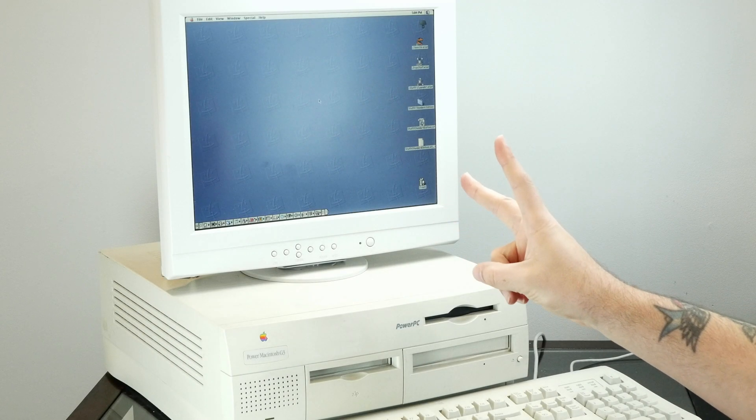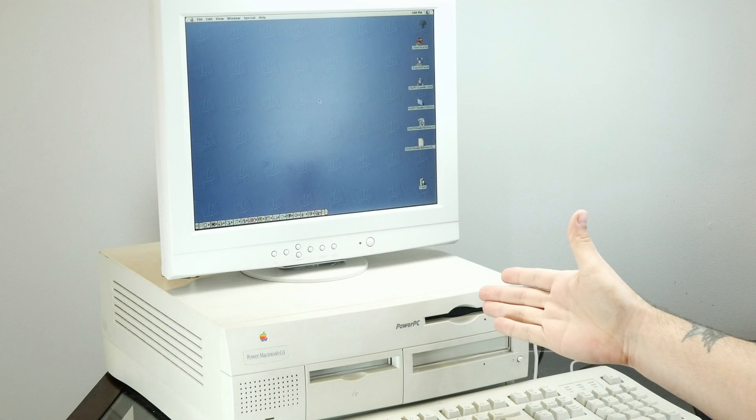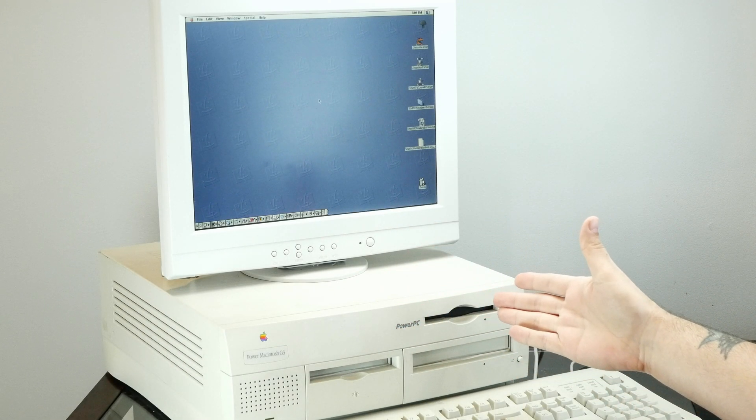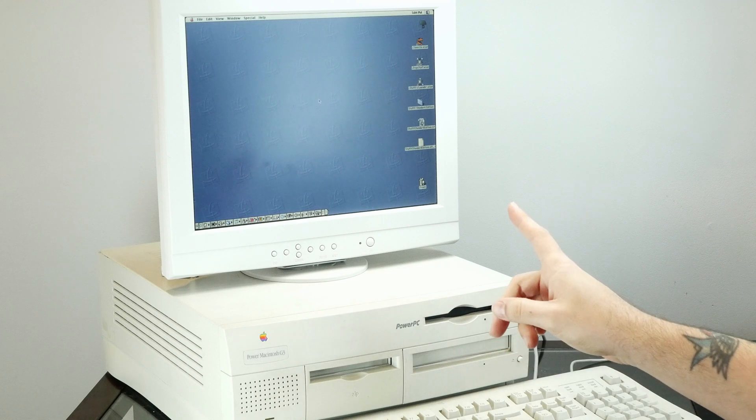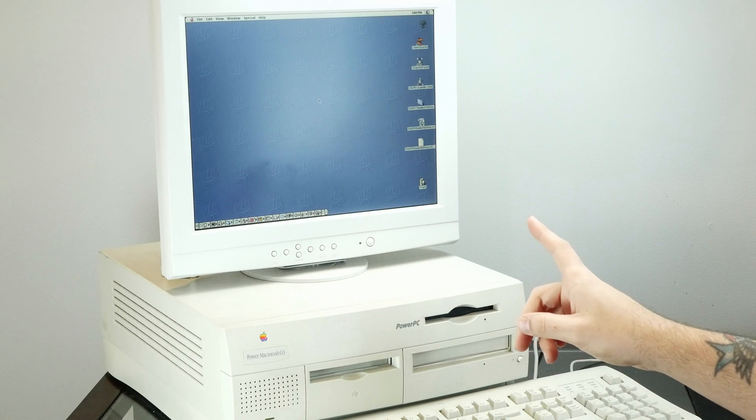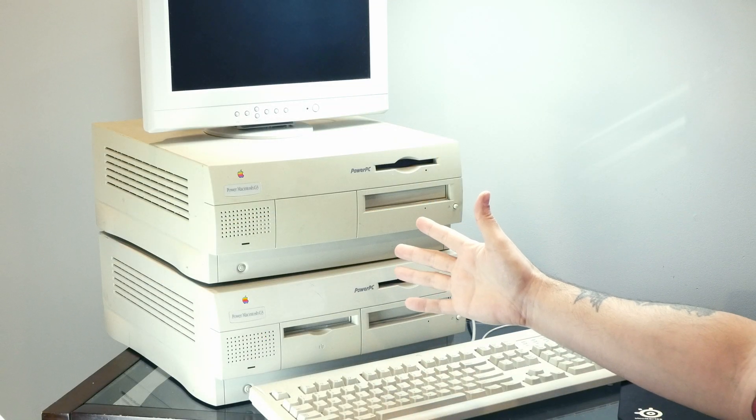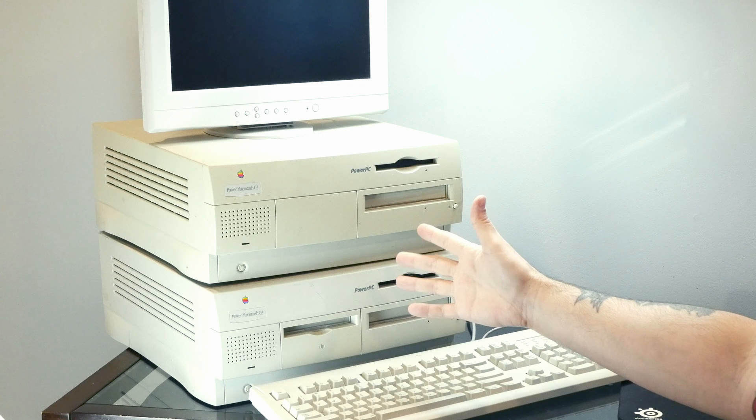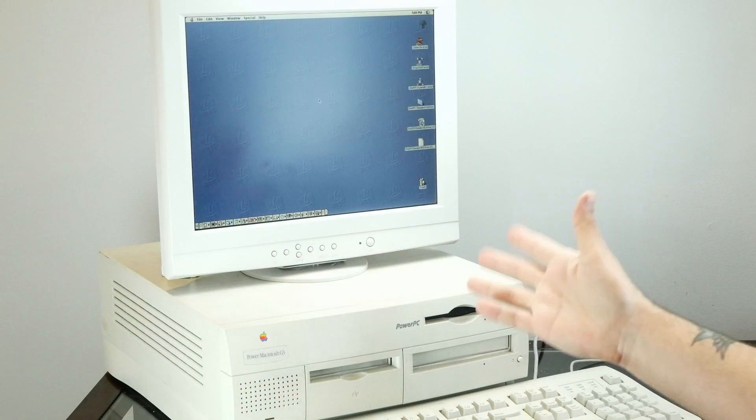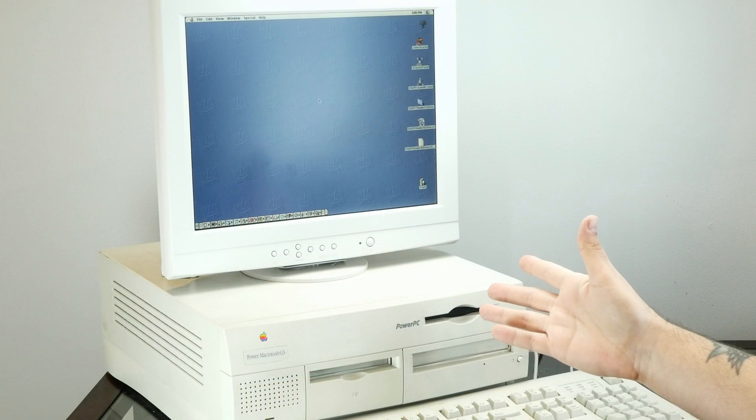Welcome to part two of the Beige G3 Upgrade Extravaganza. If you haven't seen part one, I'd recommend starting there because we took two of these machines and combined them into this one very nice looking machine.